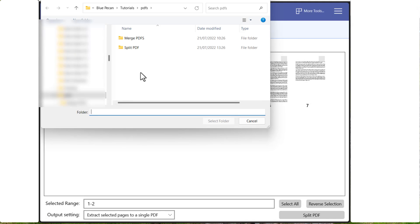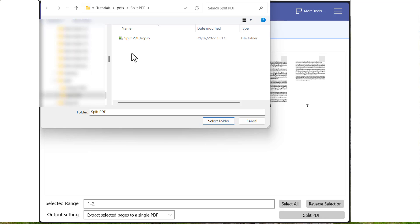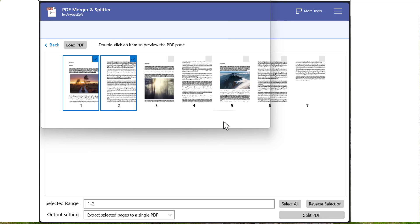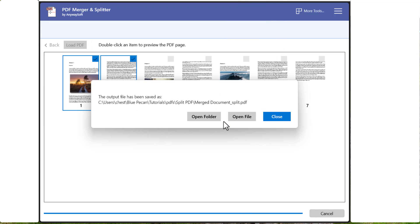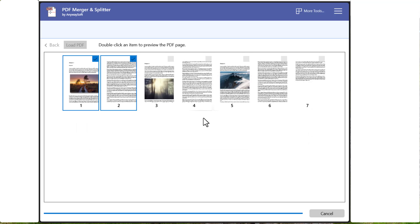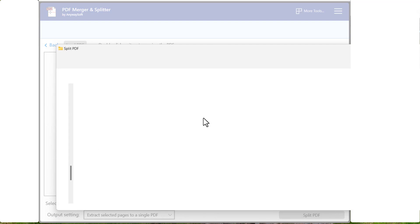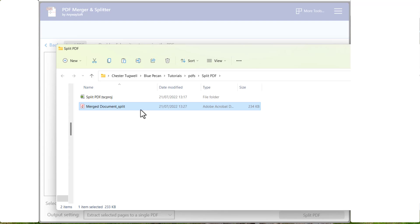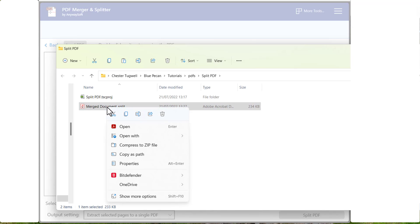And you need to browse to where you want to store the new PDF. Click on Select Folder. And then I would suggest you open the folder. And then rename this document. So I would call this Chapter 1.